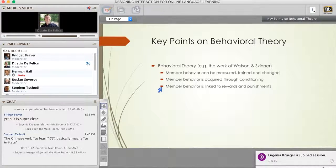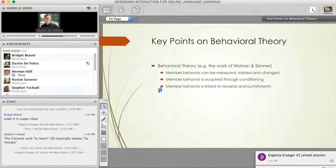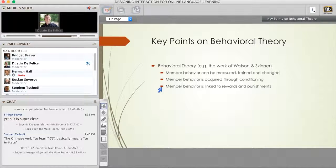Even though the idea of behaviorism with language learning has fallen to the wayside—as we've learned that children are not blank slates and don't simply imitate their parents or guardians—we do know that in other realms, especially in structural technology, behaviorism today still plays a major role in our understanding of how we interact together.